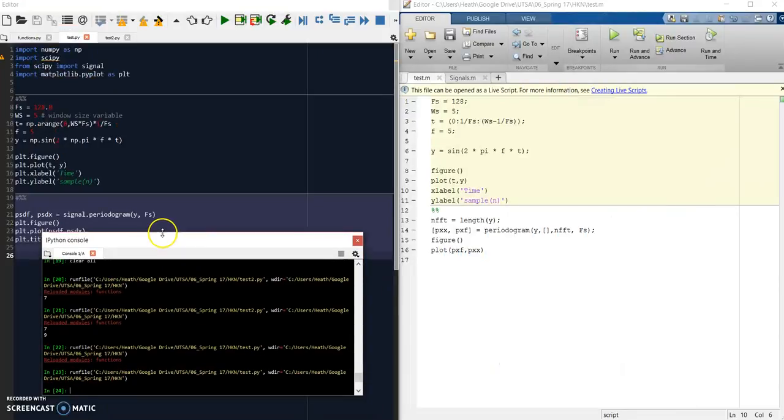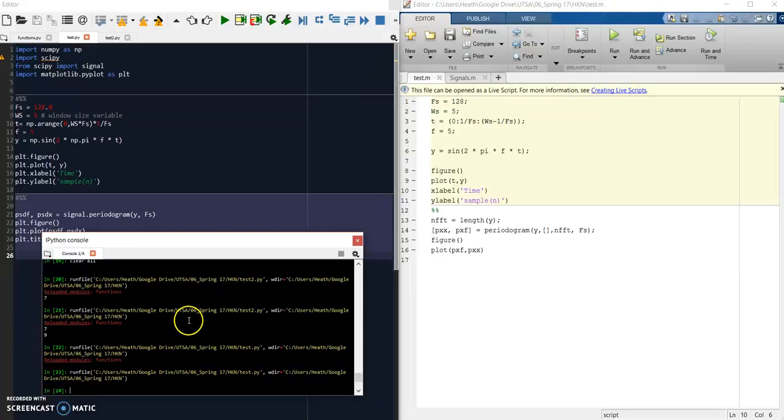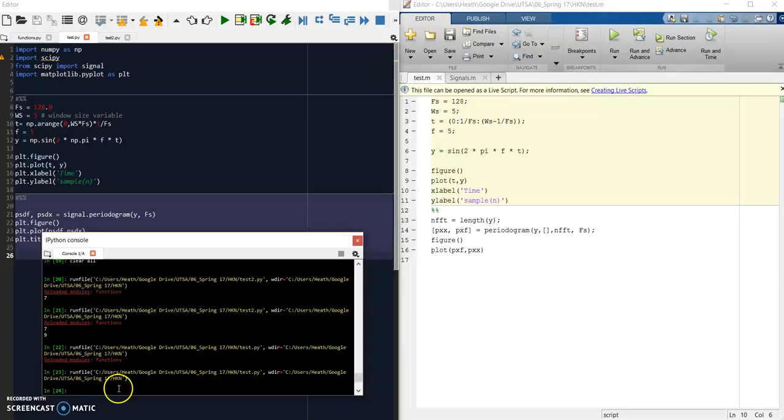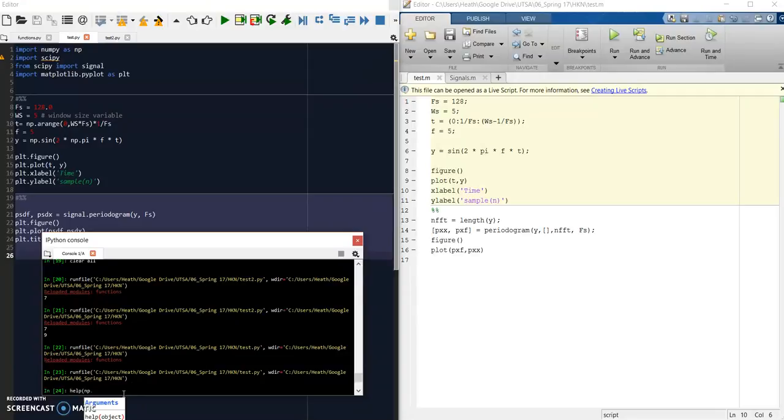As I mentioned before, both MATLAB and Python are interpreted languages, so they run on top of a kernel and have what's called an interpreter. Things can be done in real time, and you can use the help function in Python much as you can in MATLAB. You just tell it what function you're looking for.